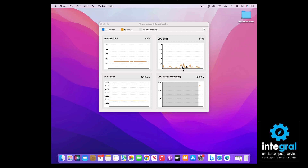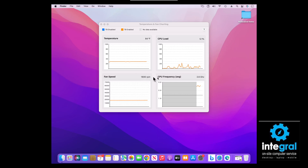Once you're in, you can check the temperature of the CPU and the fan speed. The readings right now are: a CPU load of about 10%, a temperature of 84°F, and a fan speed of 1,806 RPM. The gigahertz on the processor is running great as well.